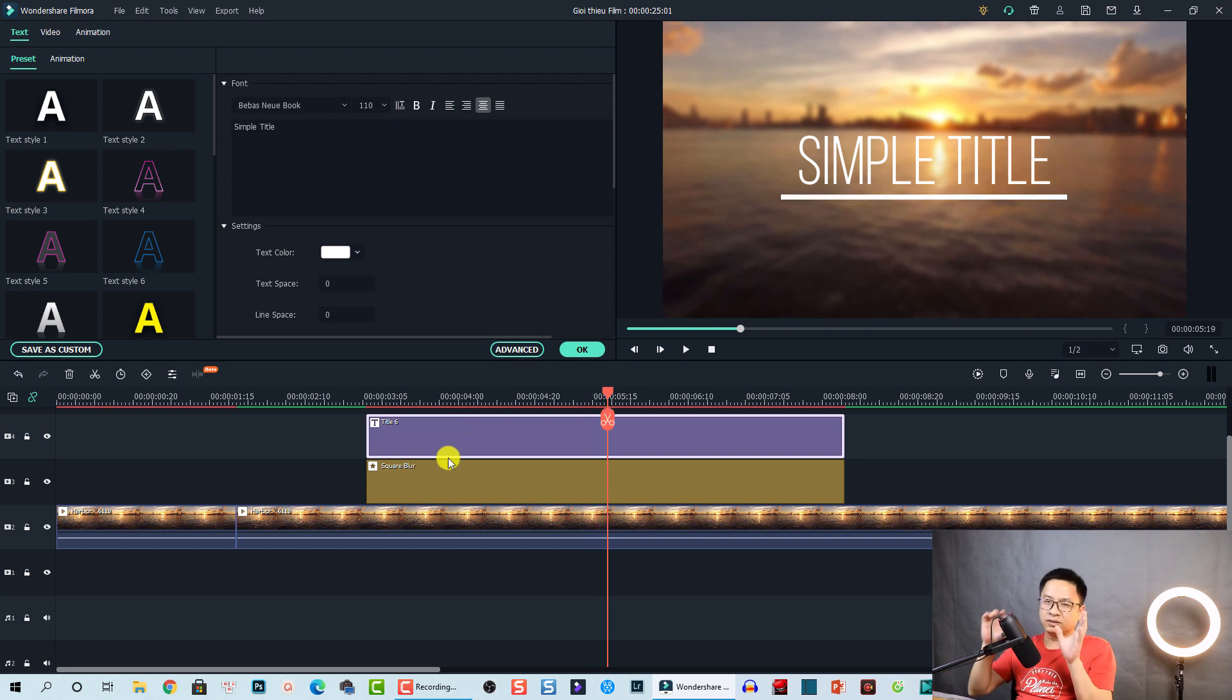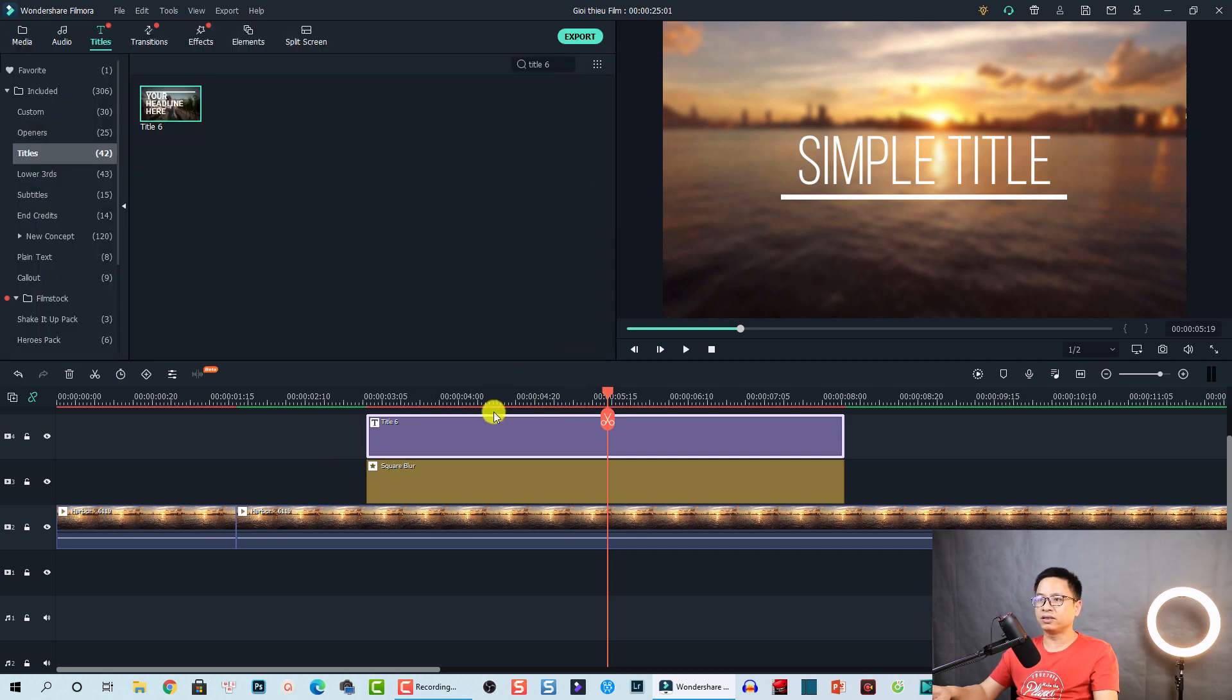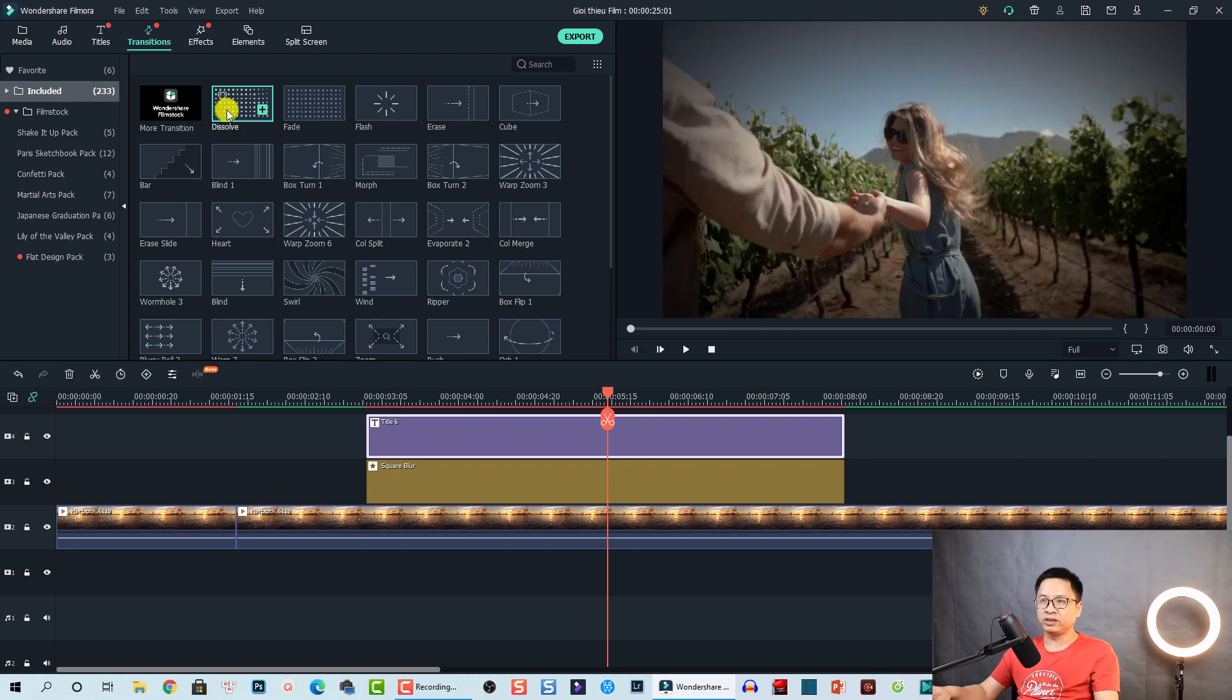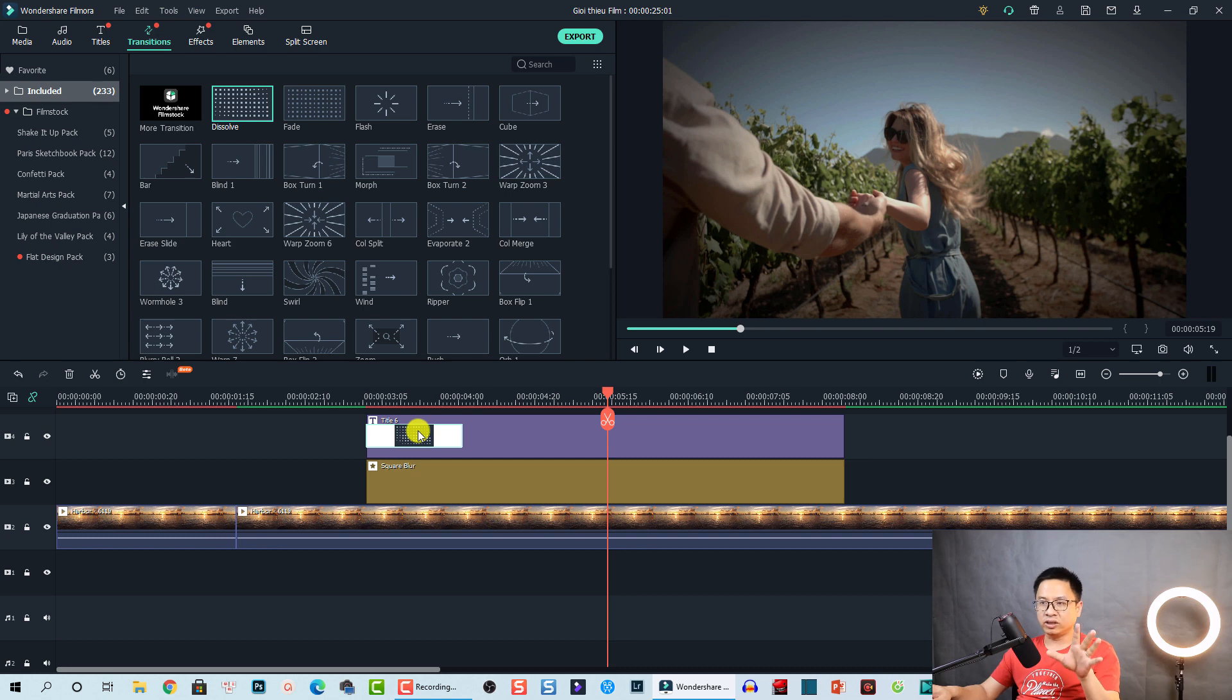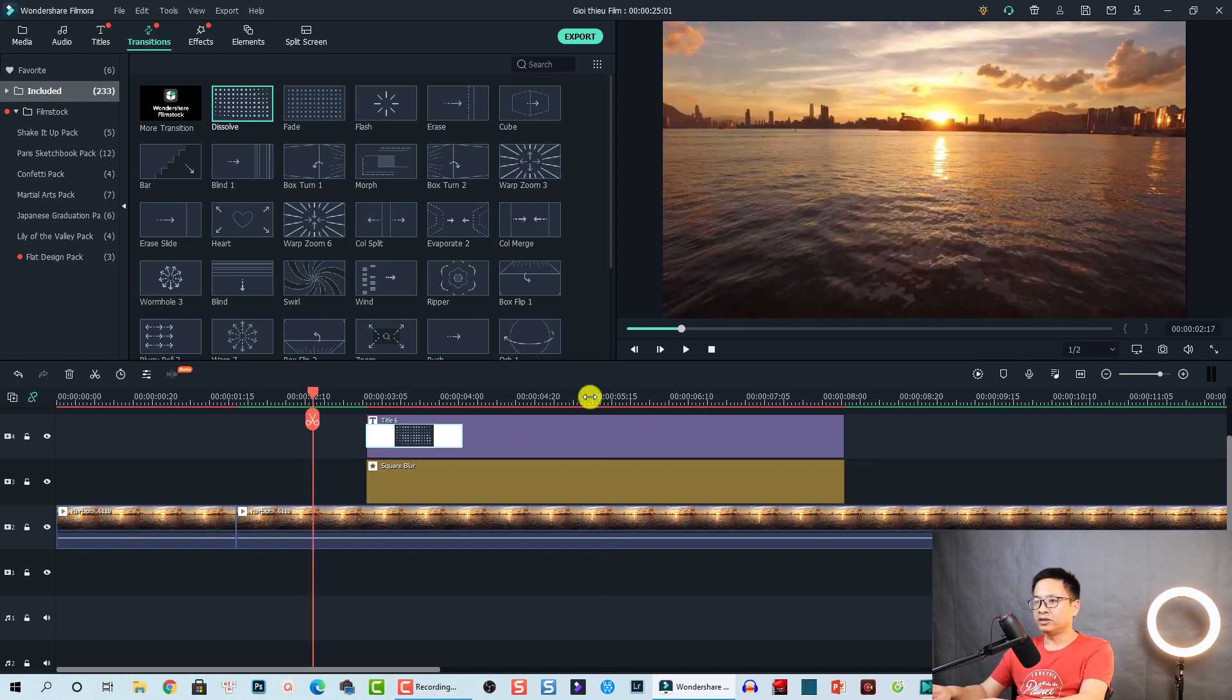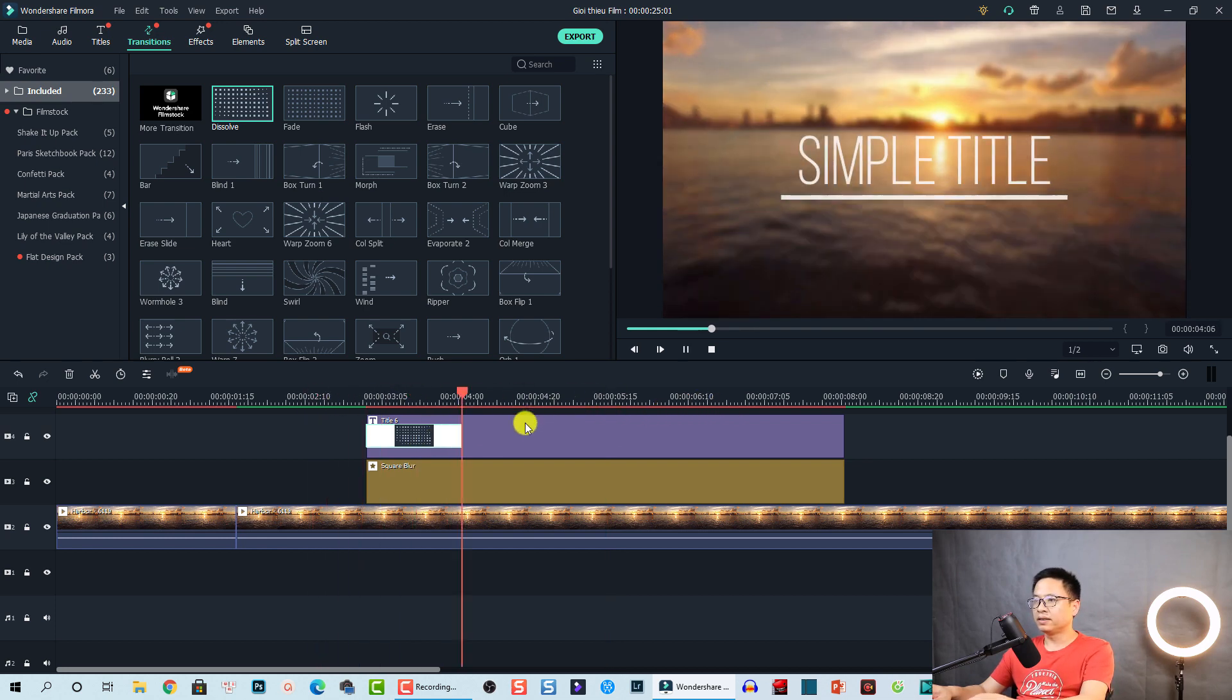So to make it appear smoother, I'm going to add a dissolve transition to this title. Click OK to go back to the timeline and then go to transition. At the transition tab, go to included. And this is the dissolve transition. Nice.